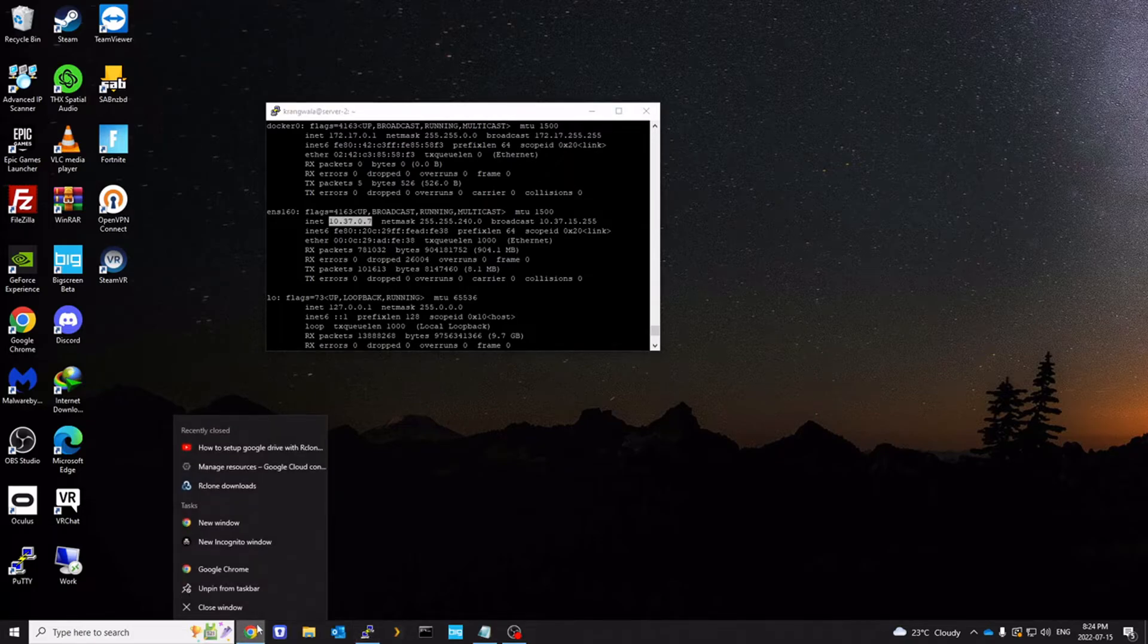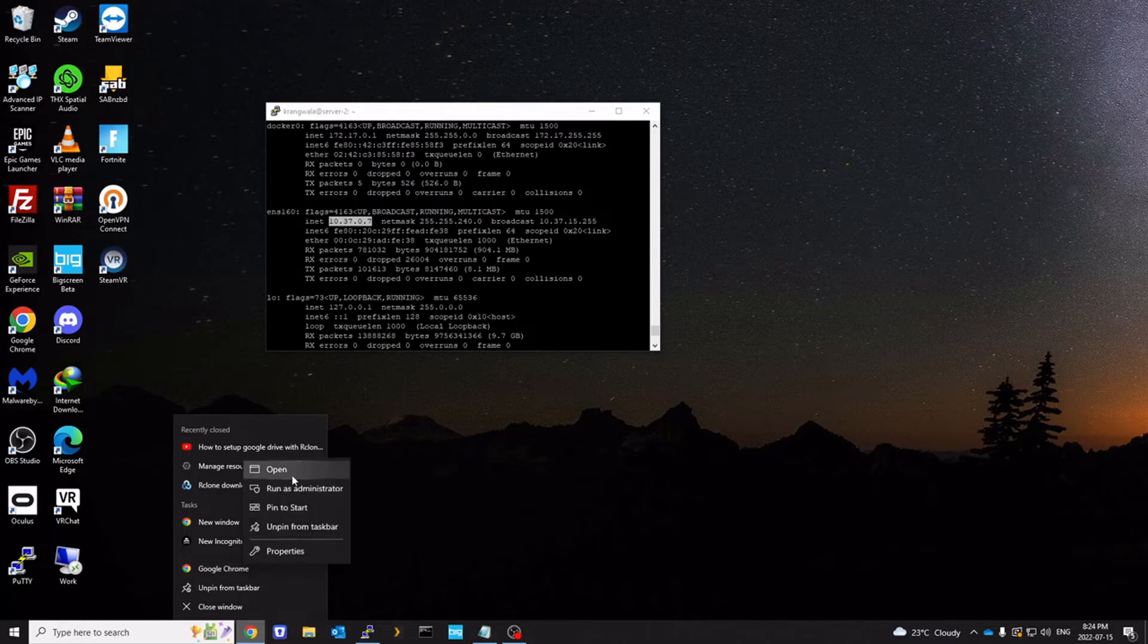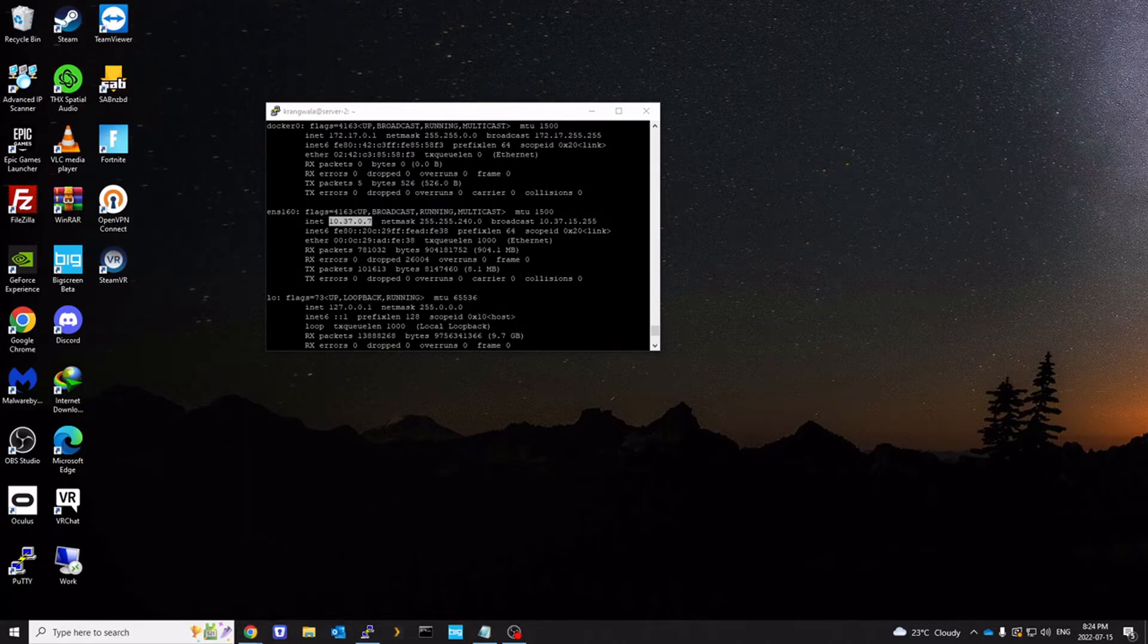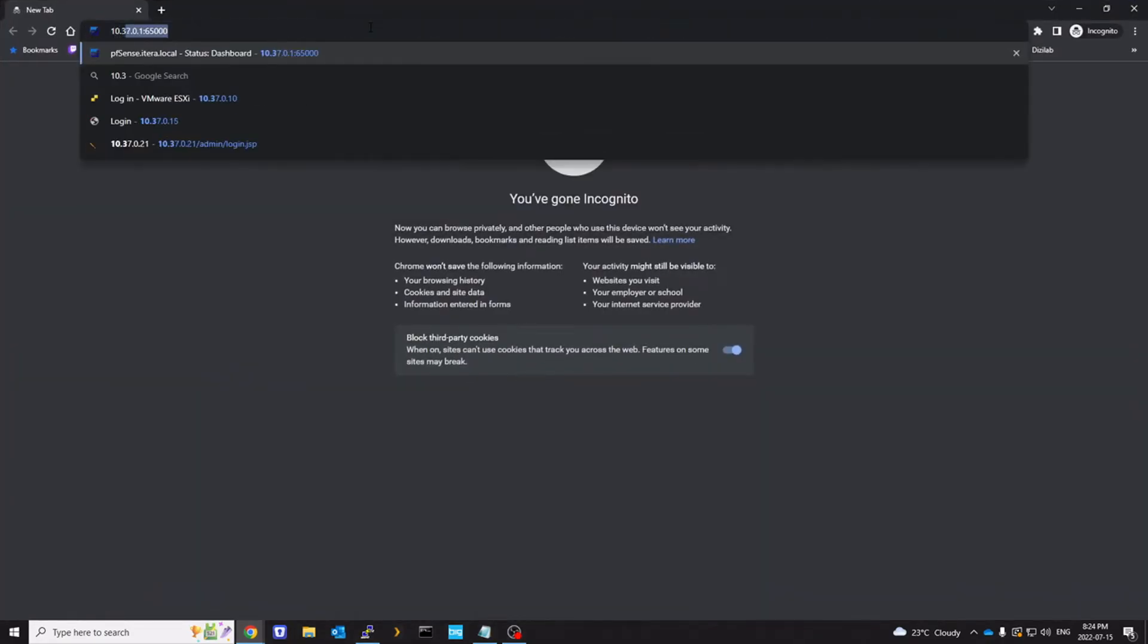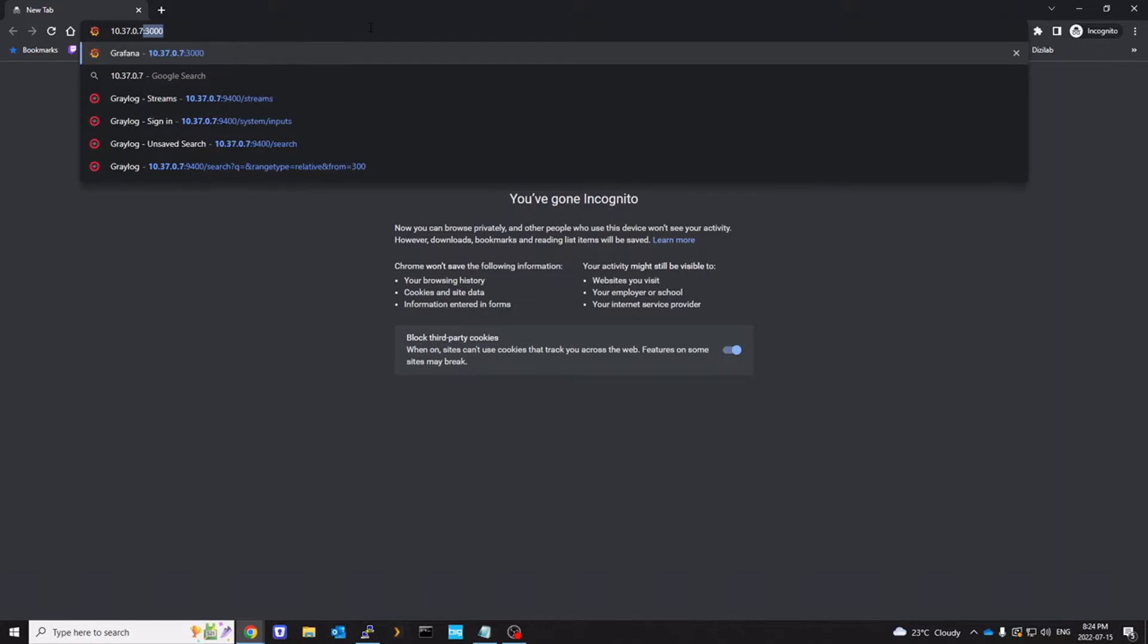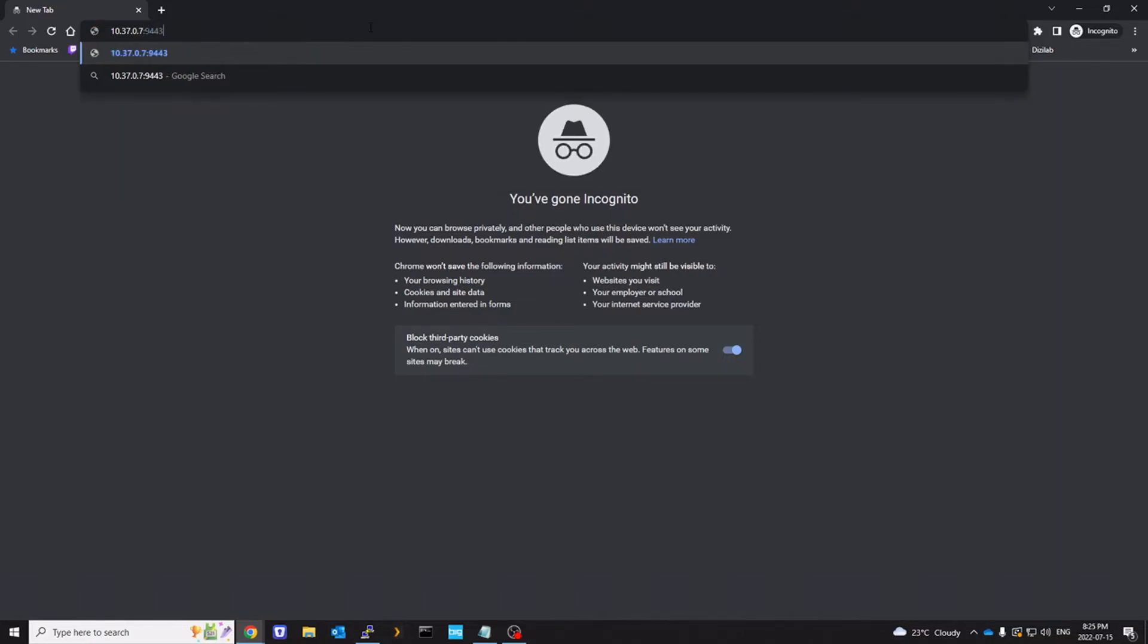So let's go to the browser. And we should be able to access. I'm going to go to 10.37.0.7:9443. That's our port number.